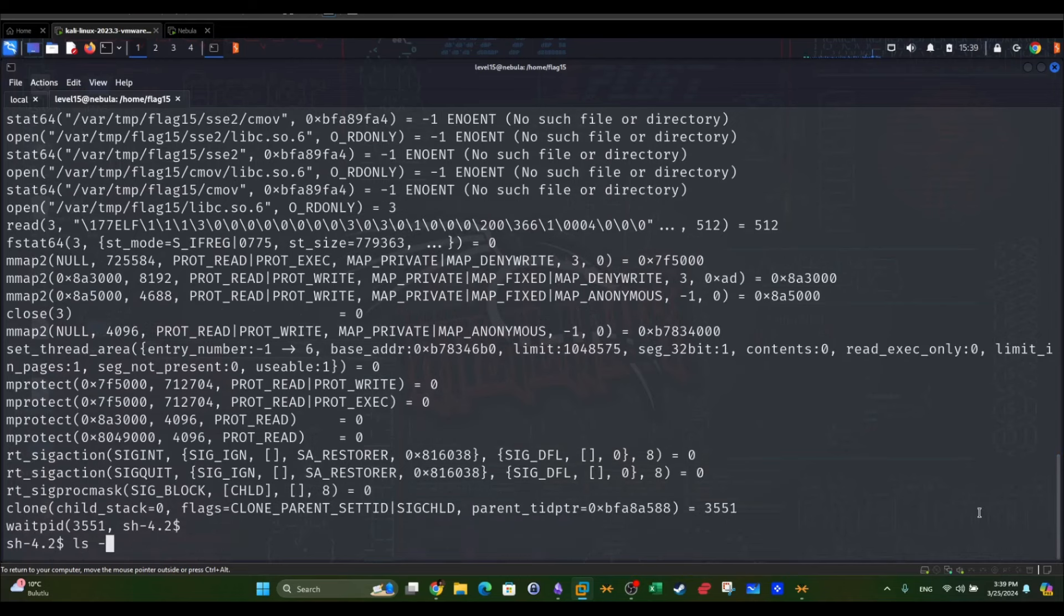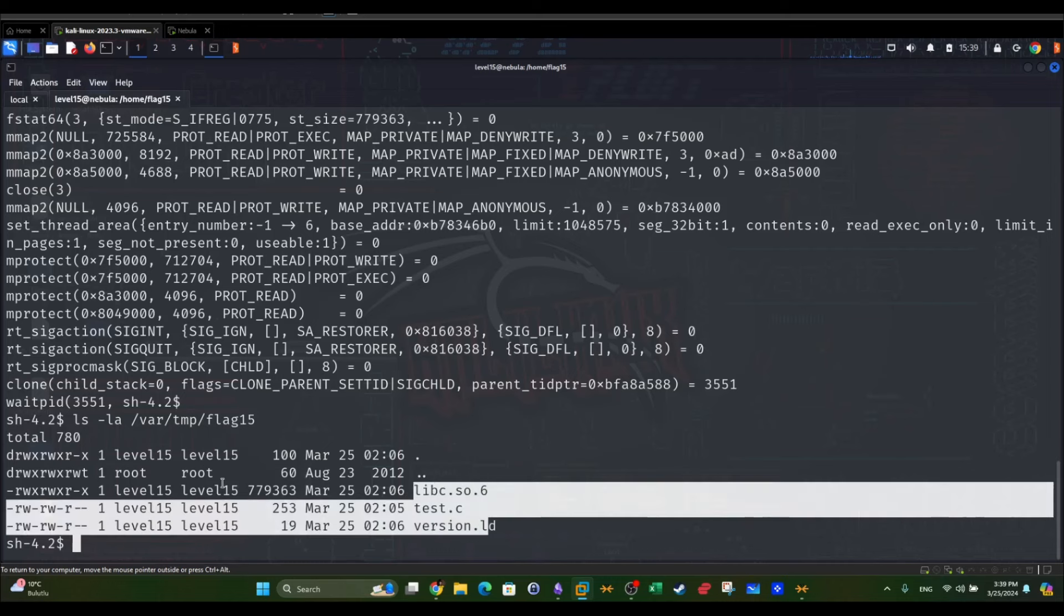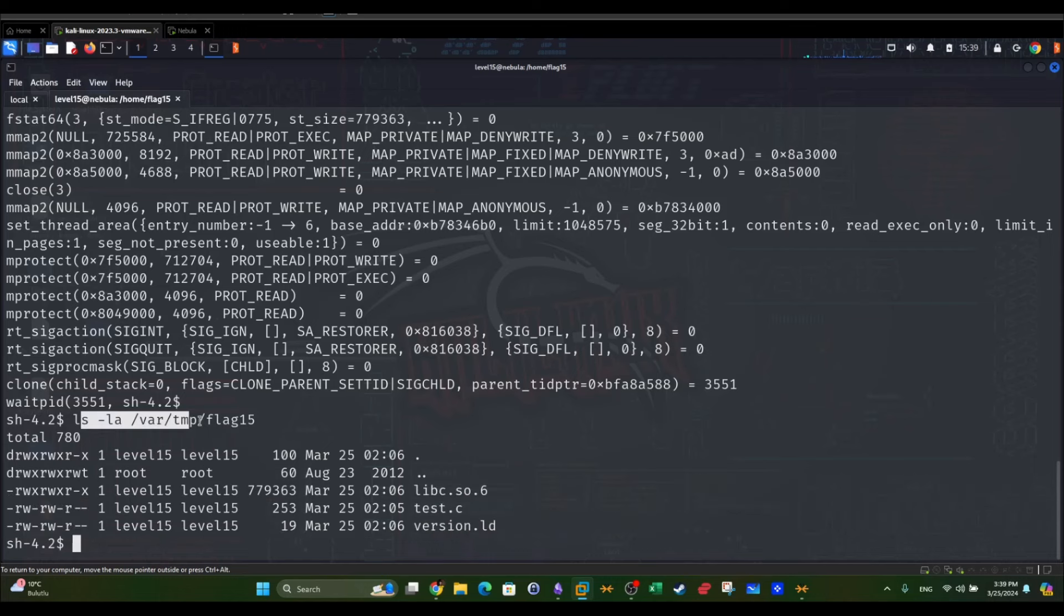ls -la /var/tmp/flag15. Indeed, yeah, these ones I created, never mind, but if you try to list the contents of this directory, we're going to see it's empty.